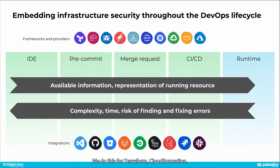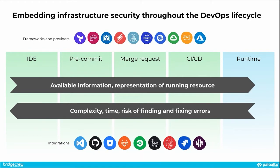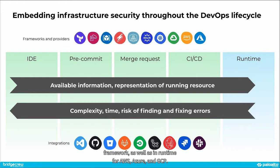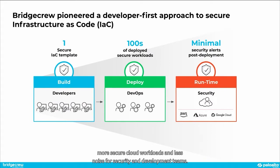We do this for Terraform, CloudFormation, Kubernetes, Helm, Azure Resource Manager templates, Dockerfiles, and Serverless Framework, as well as in runtime for AWS, Azure, and GCP. The result is better infrastructure as code templates, more secure cloud workloads, and less noise for security and development teams.